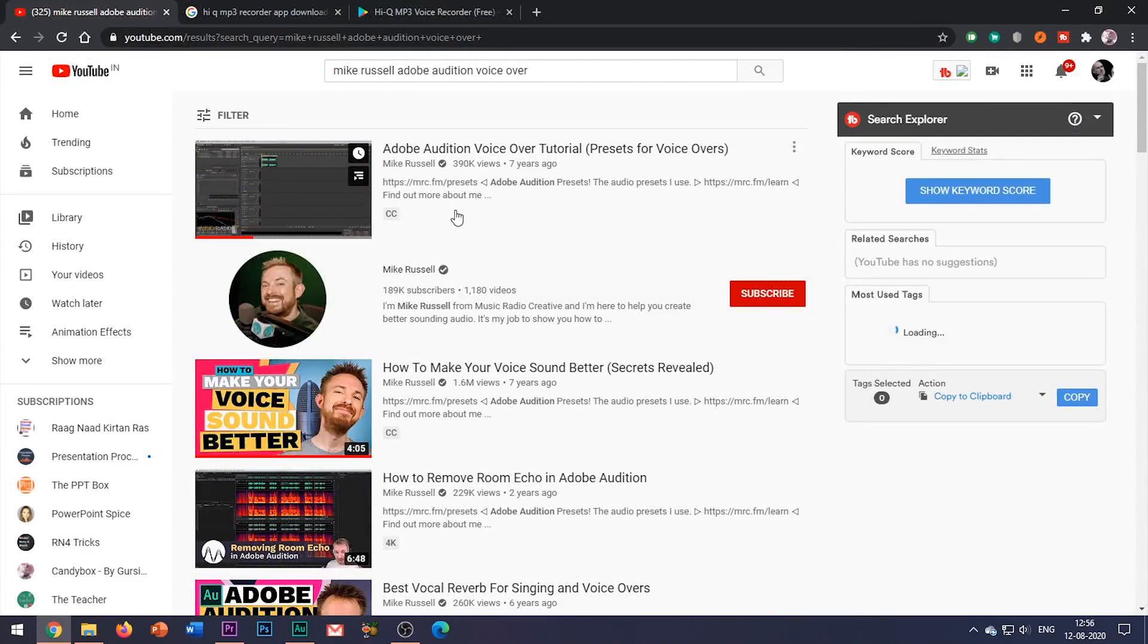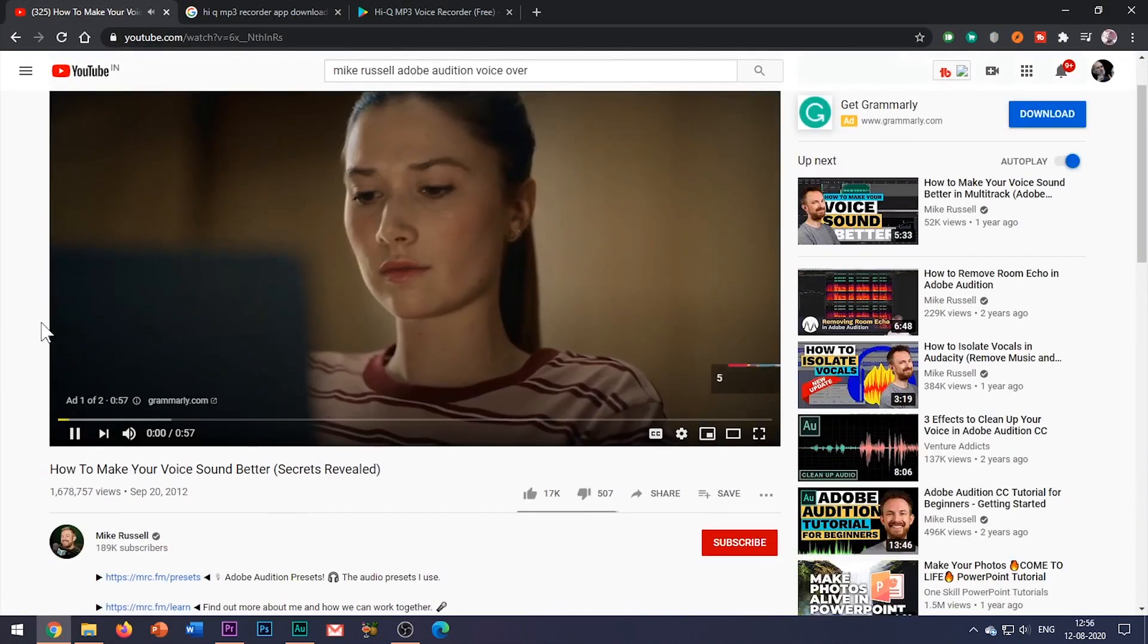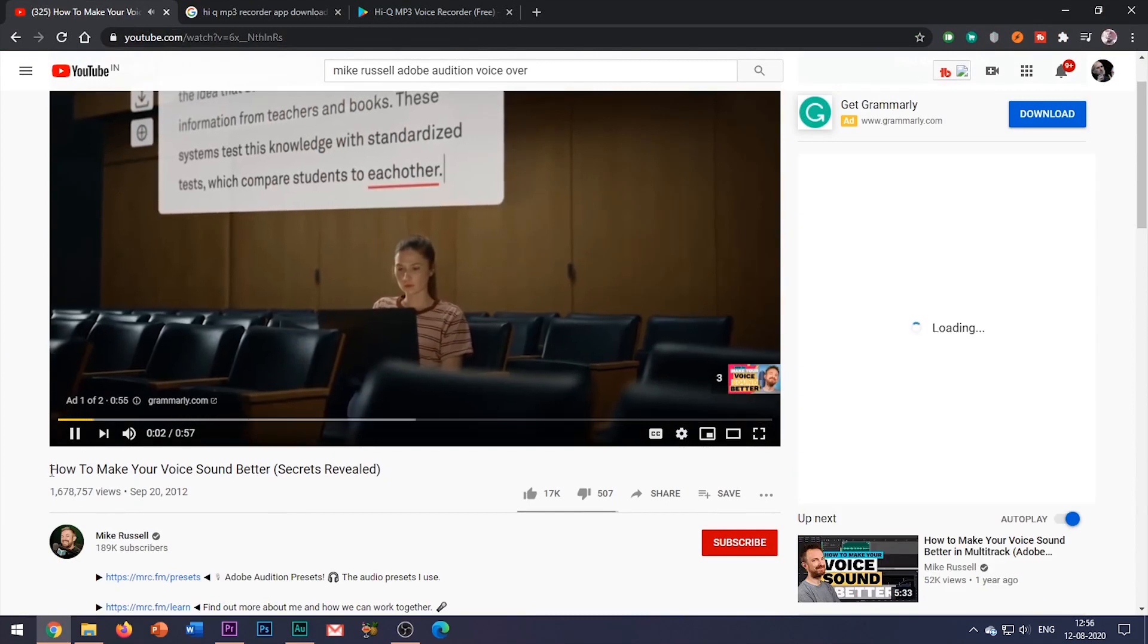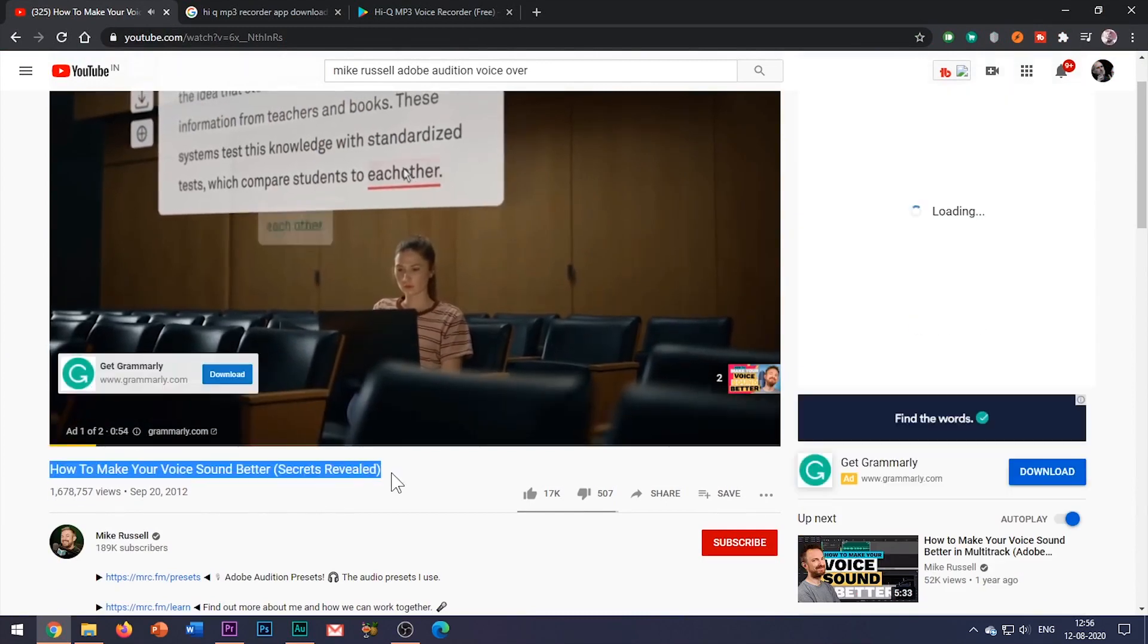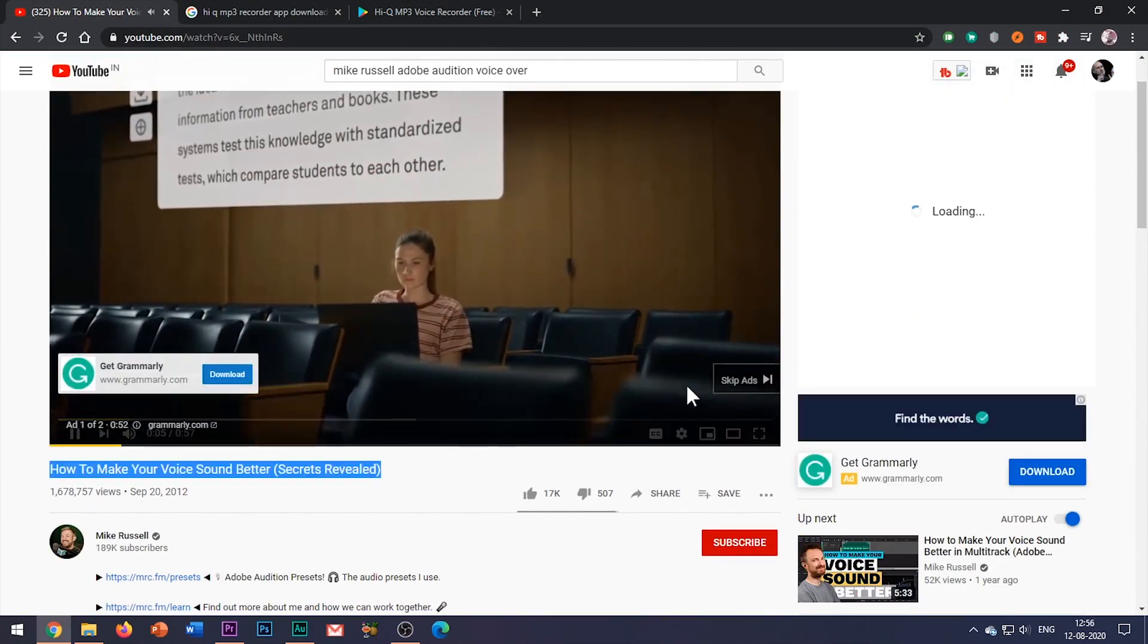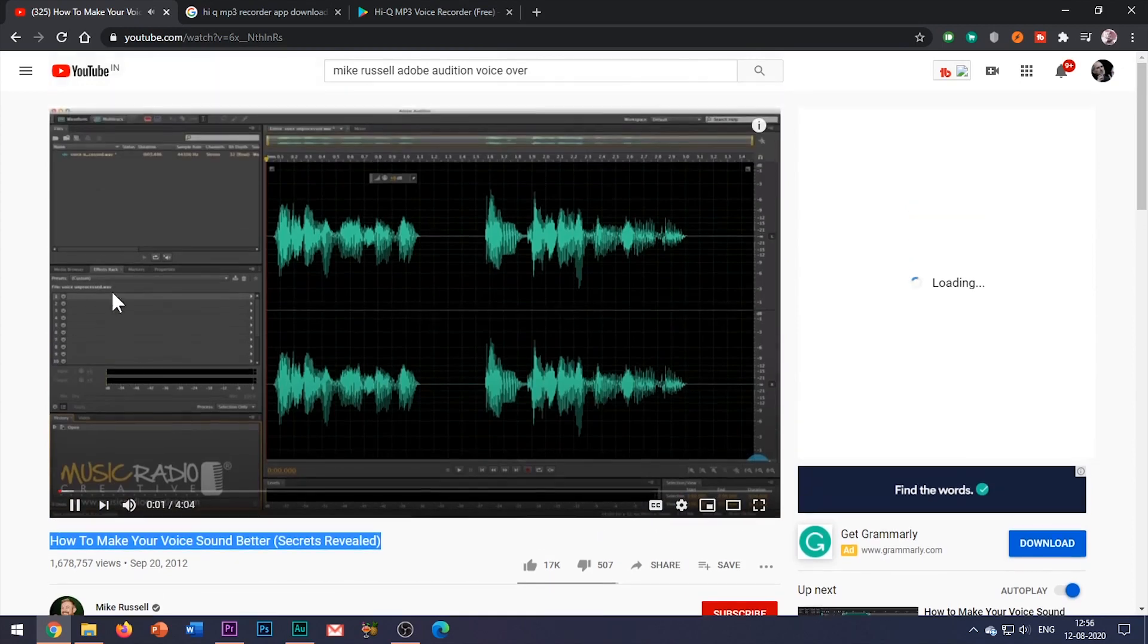I will be providing the link to Mike Russell's video in the description box below. And I hope that this video makes it clear about how I record professional sound recordings without any professional microphone.